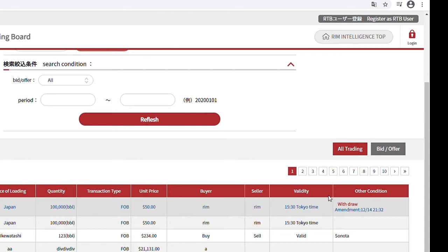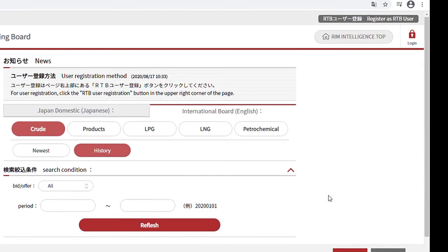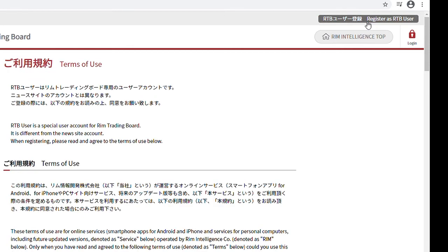To input trading information, you have to register as a user first. To register, click on the Register as RTV User button on the top right-hand corner of the page. After registration, you can input information directly on the RIM Trading Board.